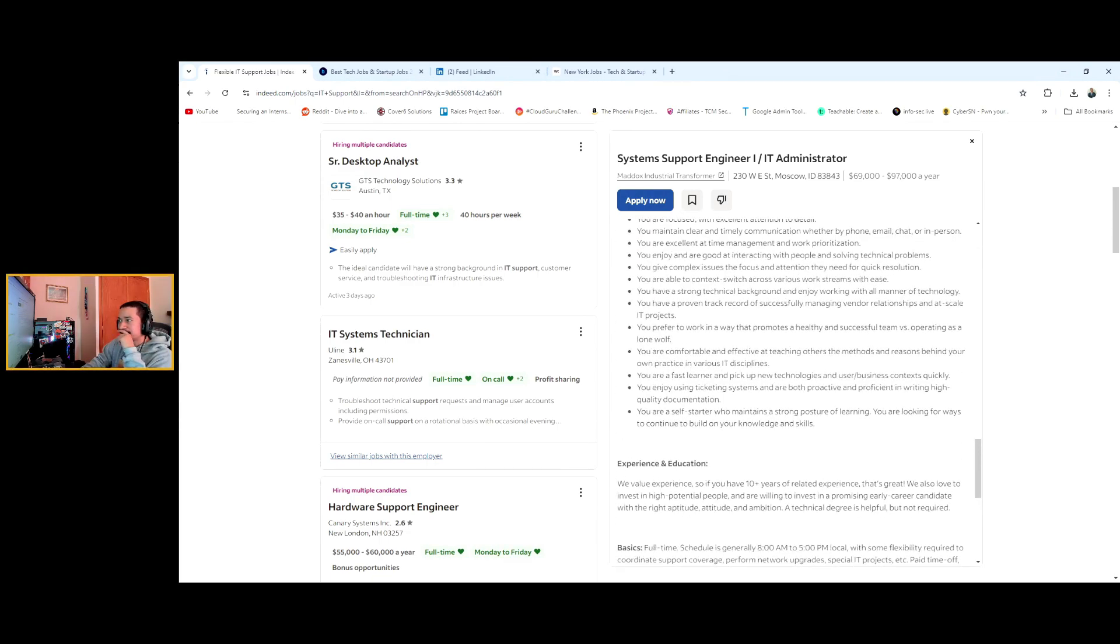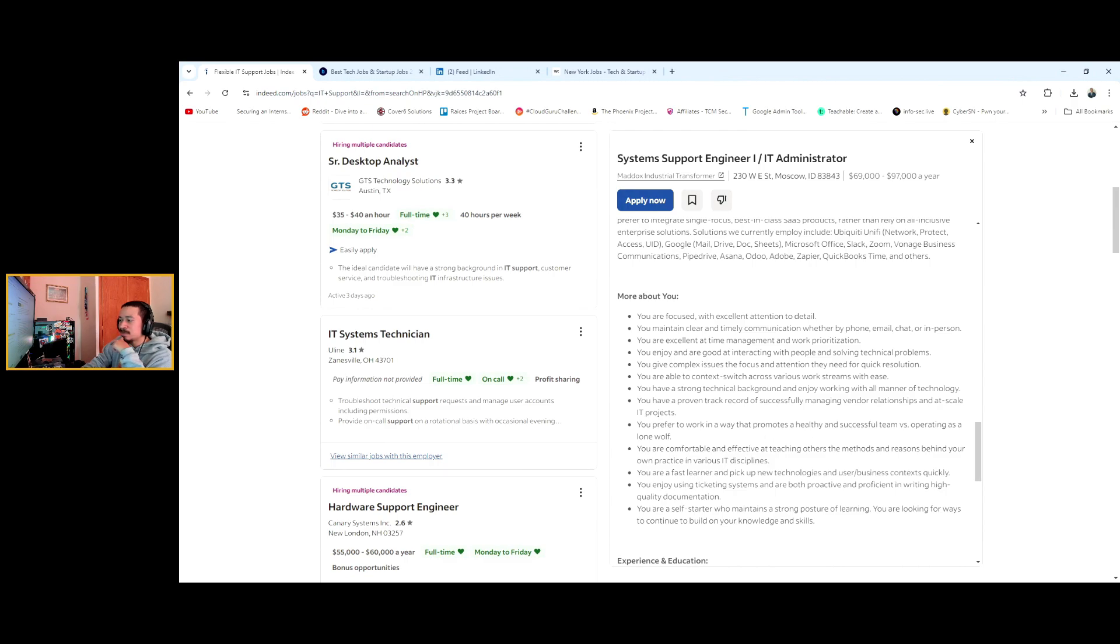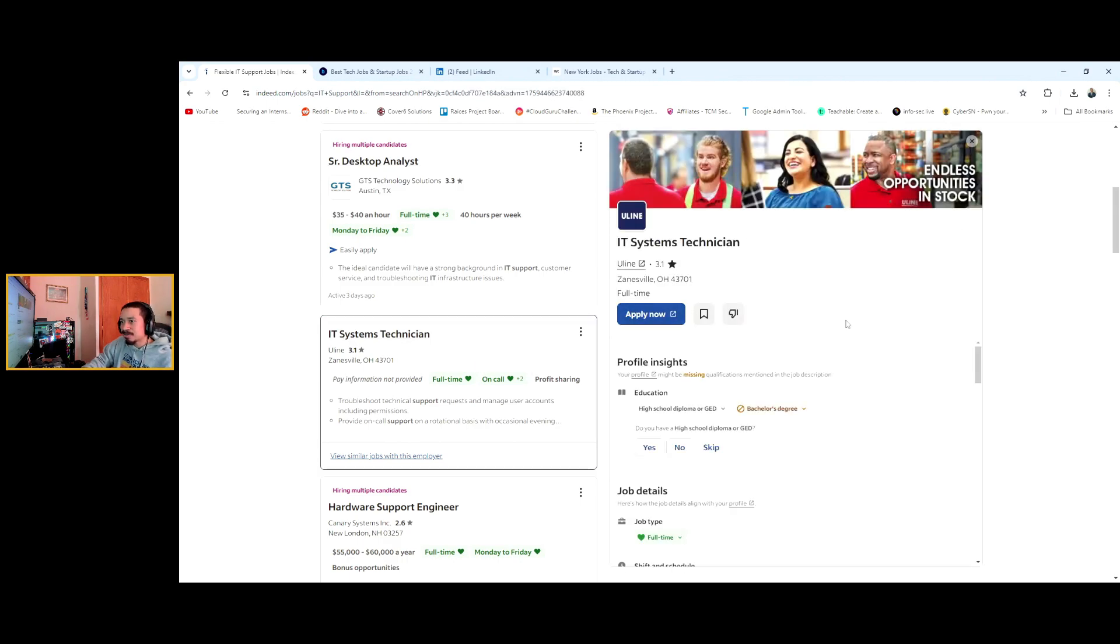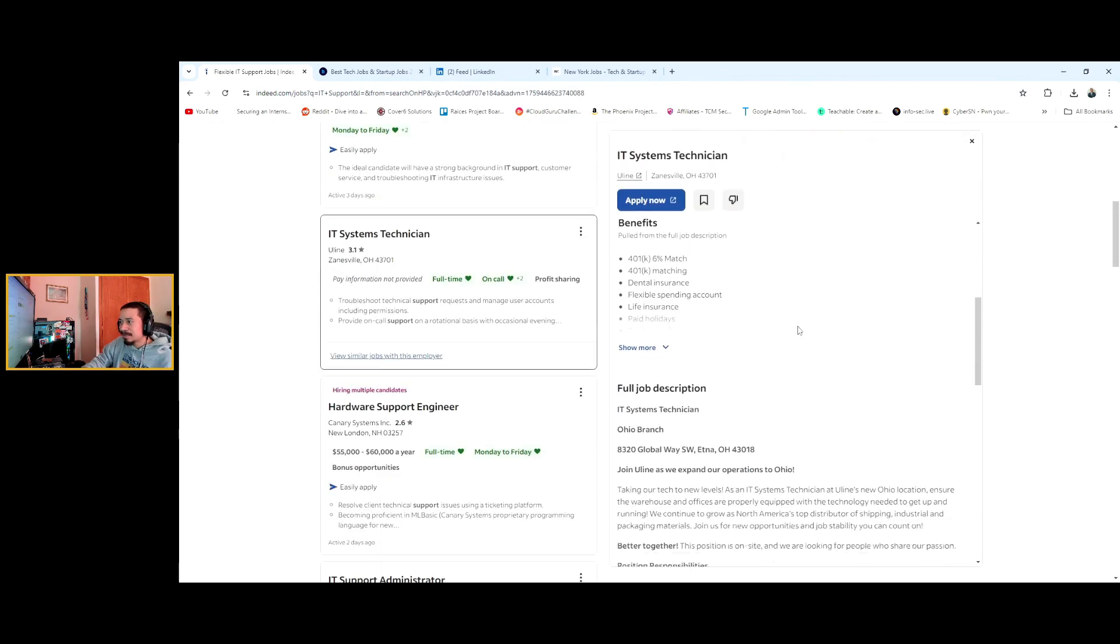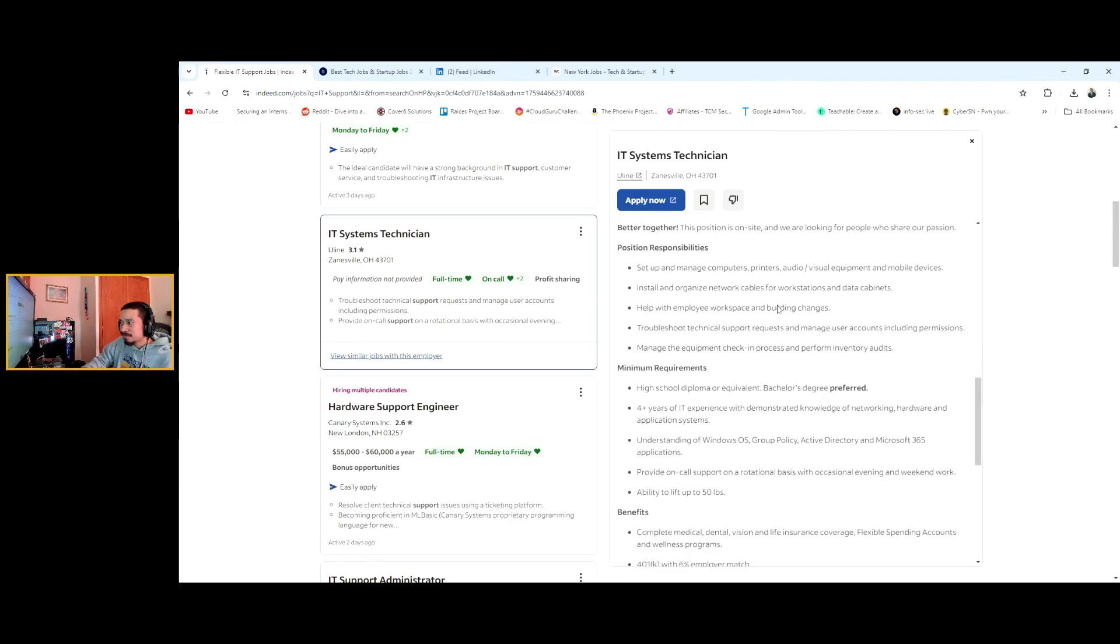The job description is right here: enjoy interacting, problem solving, strong technical background, prefer work in a way that promotes healthy and successful teams. So they want you to be a team player. They don't want you working by yourself. This is like another job, I wish they had a better example.